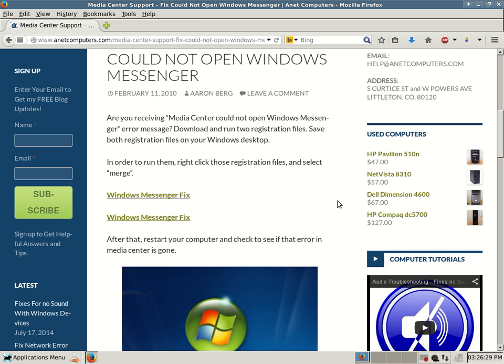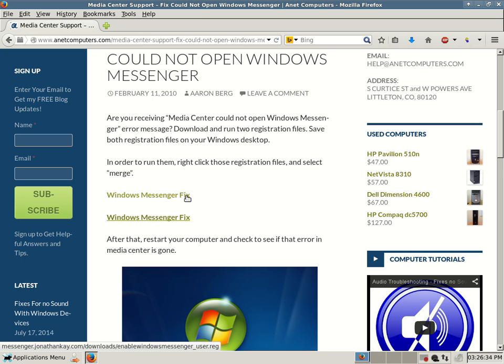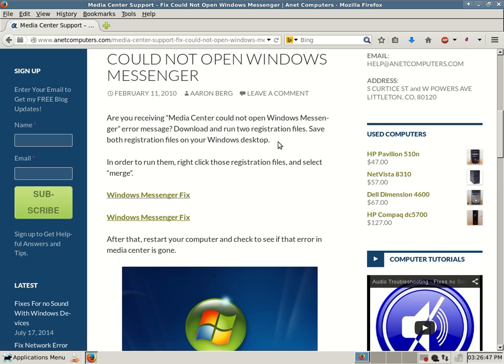All it does is it re-registers some registry entries. That's all these .reg files are. For whatever reason, something snafooed with Windows Messenger and dealing with Media Center. So this is specific for if you are running Windows XP Media Center Edition. You might receive this error.